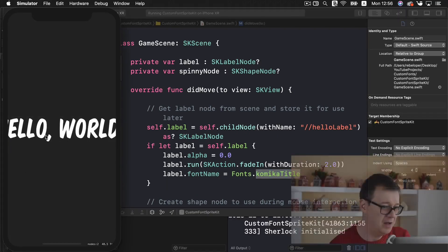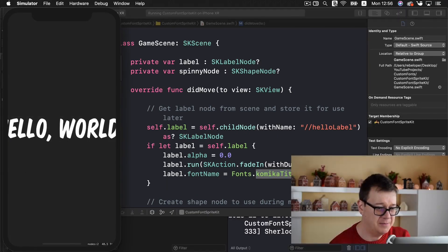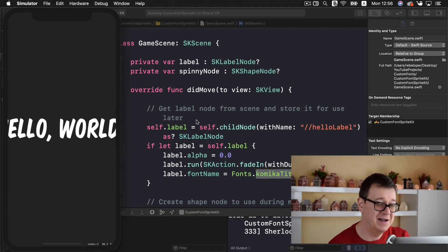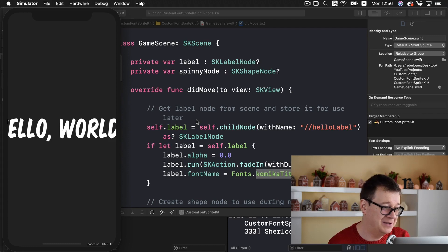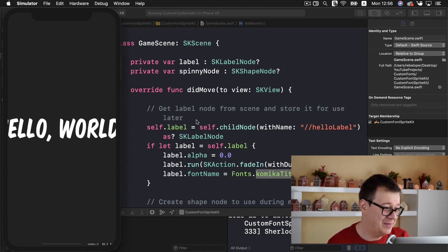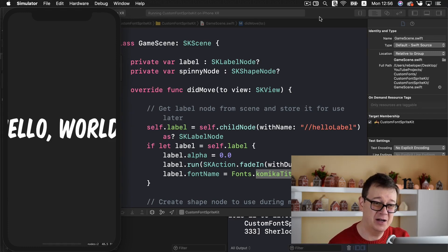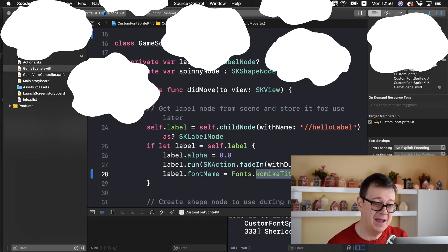And there we go, hello world. Well, maybe the font size isn't as good for this app but we have added our custom font. And that is it for this video.